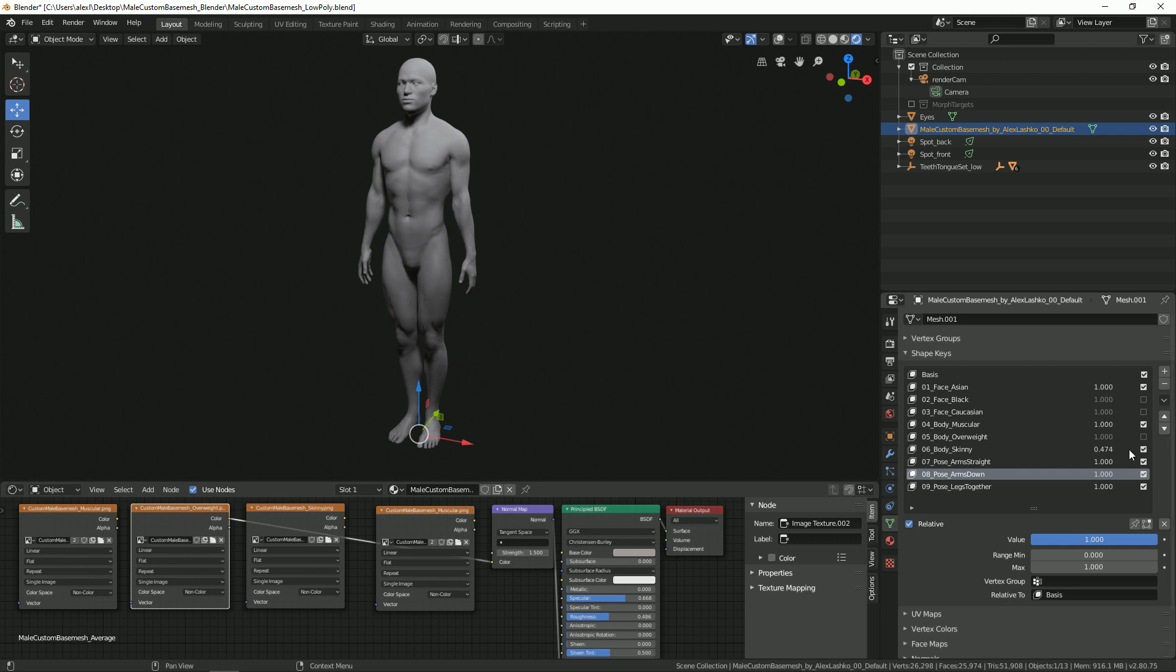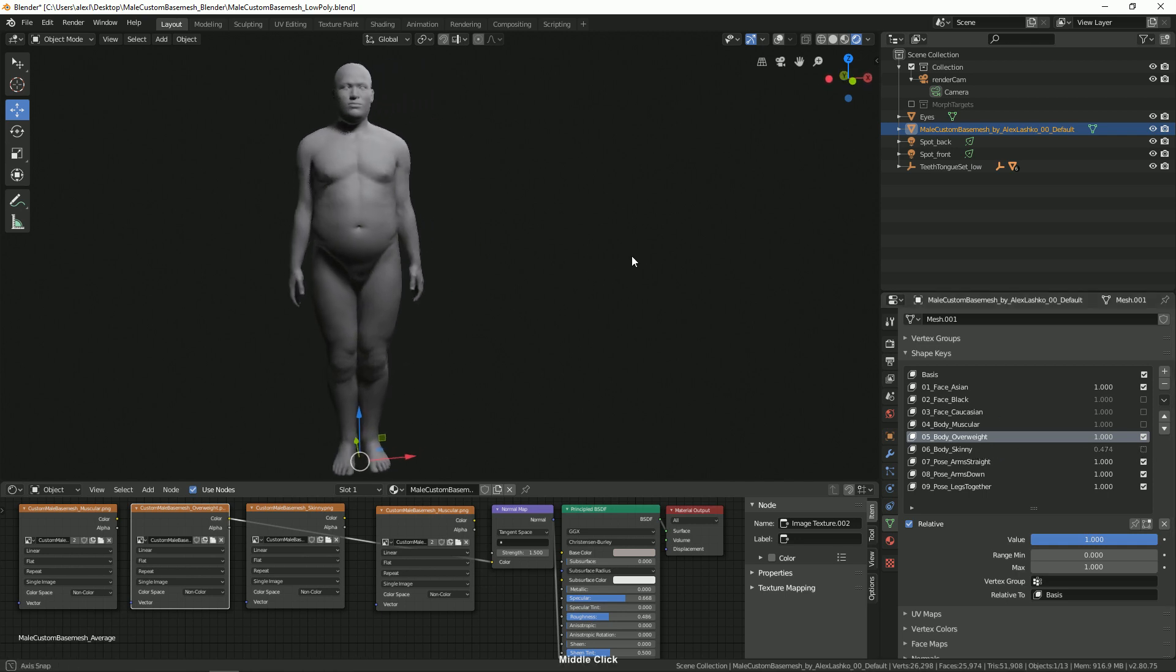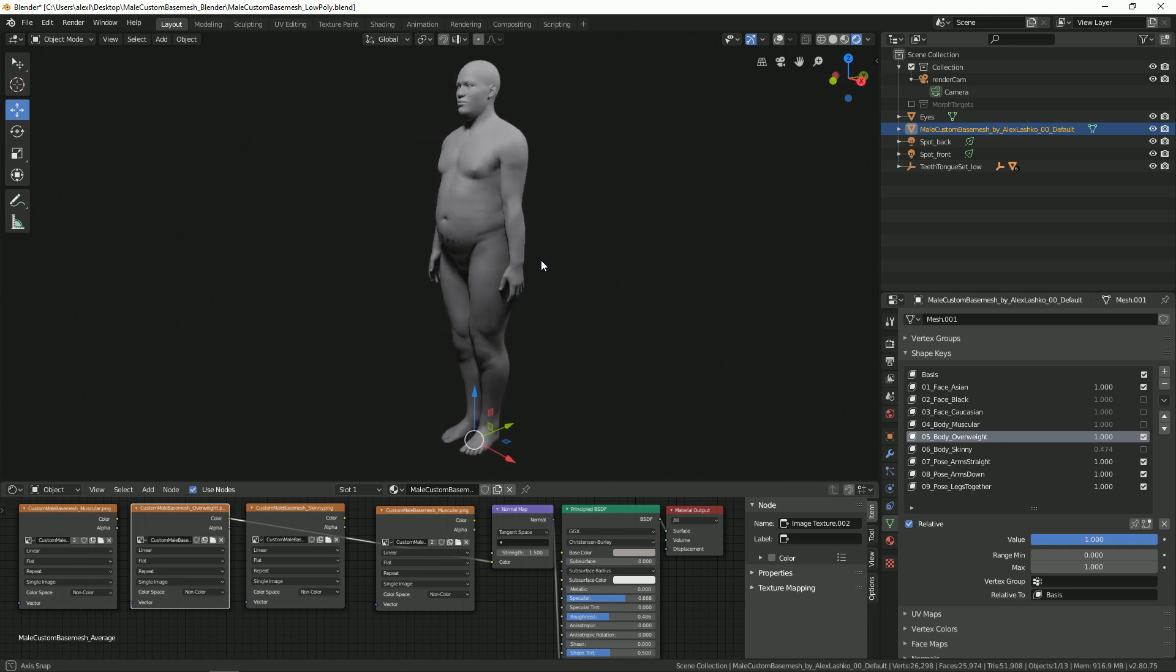Let's turn off the muscular option and we'll turn on the overweight. Our skinny is still activated, let's turn that off as well. Here you can see how the normal map looks with our different body type.